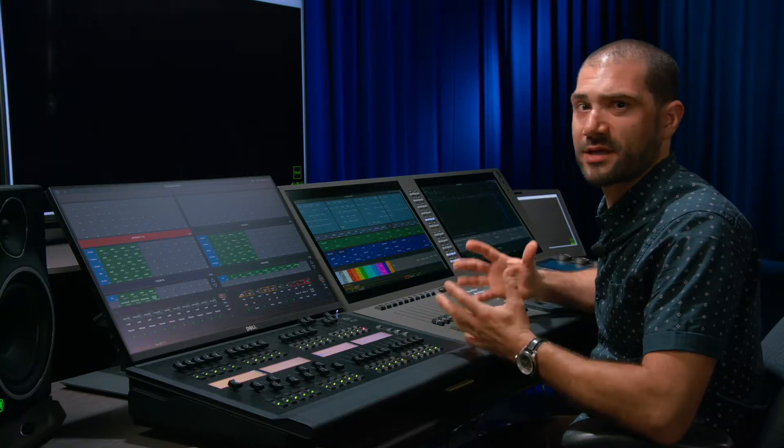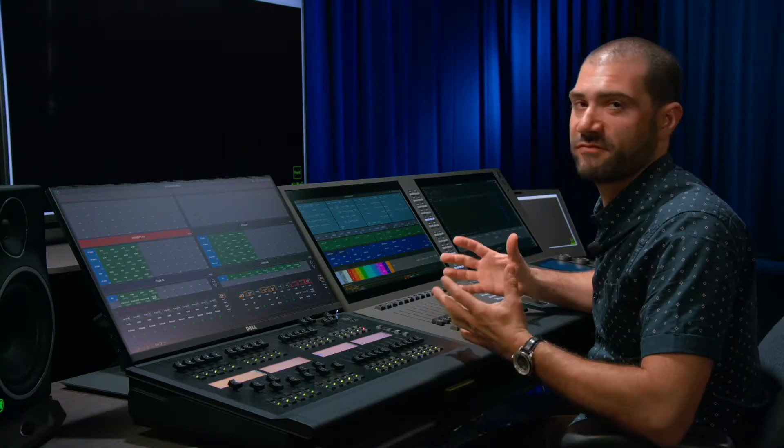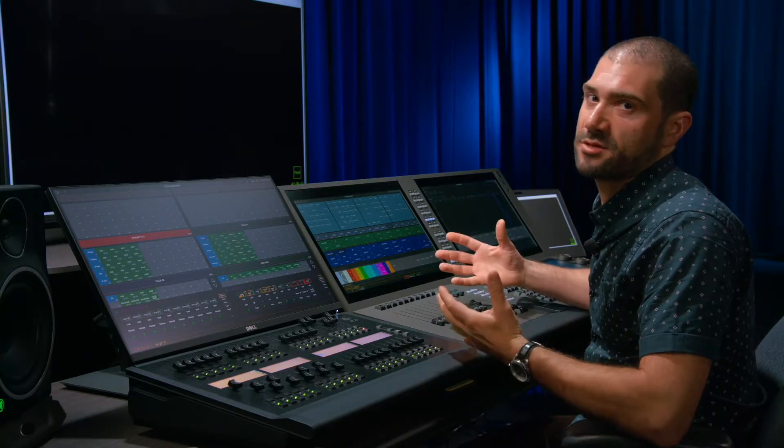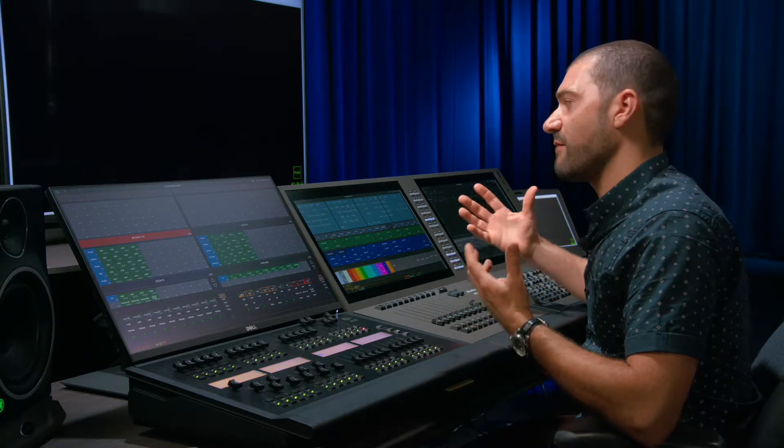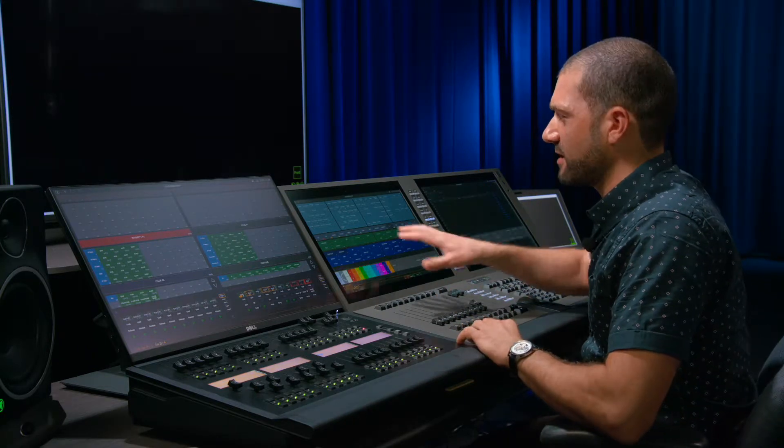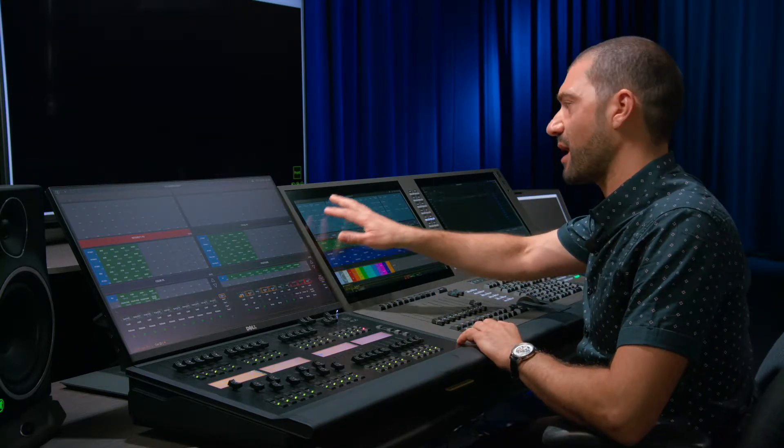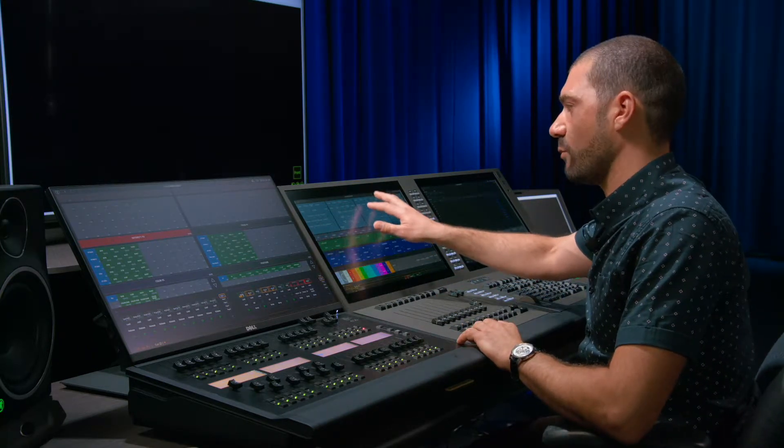So we want a quick and easy way to grab large numbers of fixtures at once and make them do something. My rig is broken down into spots, beams, and washes.